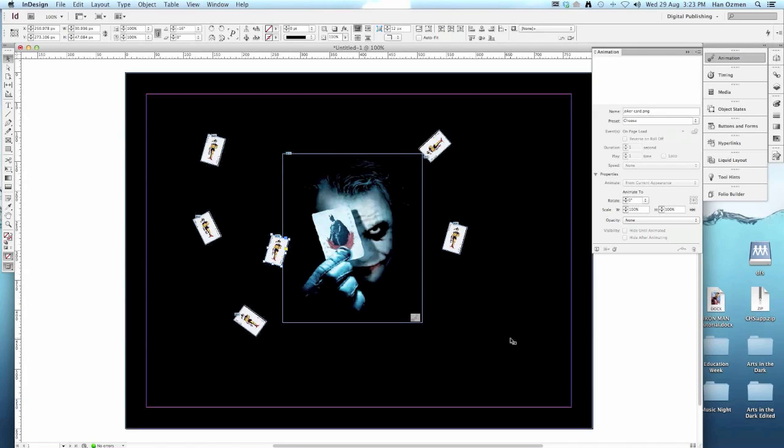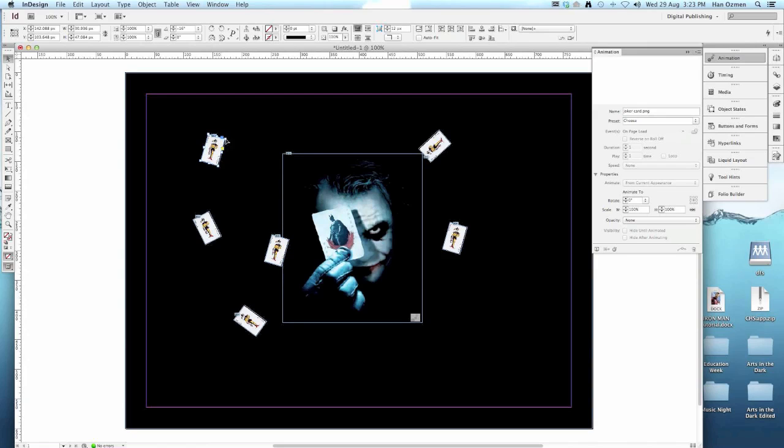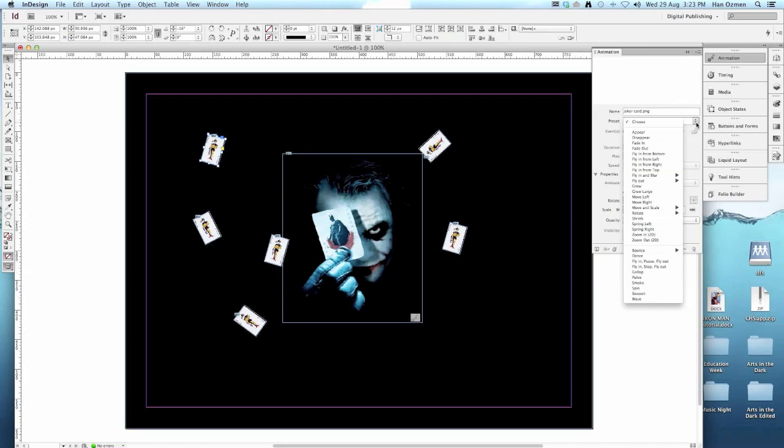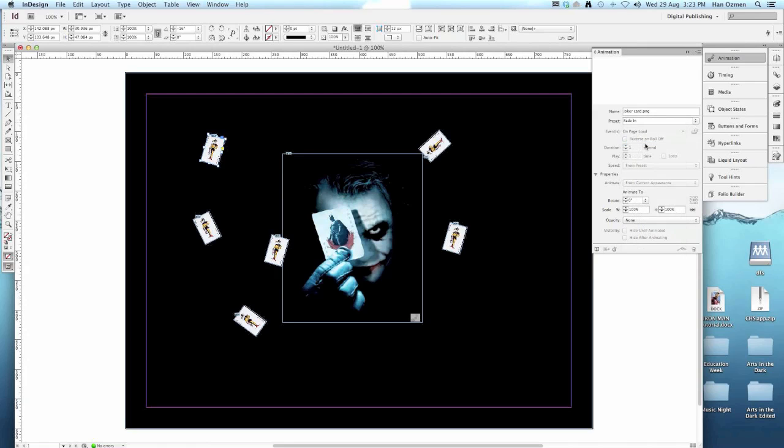What we're going to do now, we've got an animation on joker himself. We're going to have to put some on all of the cards. Click on the first card. The name comes up there, joker card. The preset we want is a fade in. We want fade in maybe two seconds. We only want it once, and we want to hide it until it actually animates.